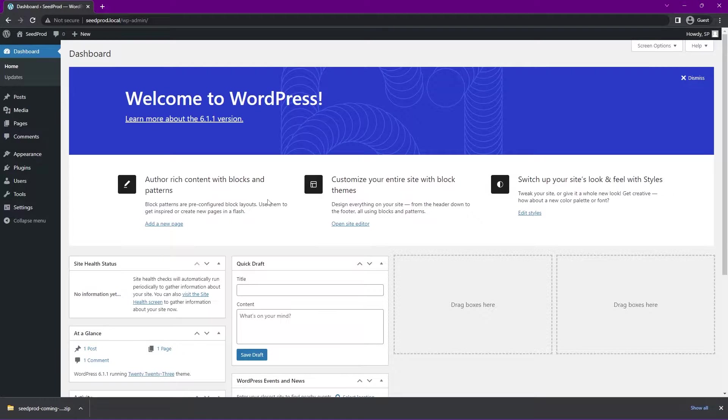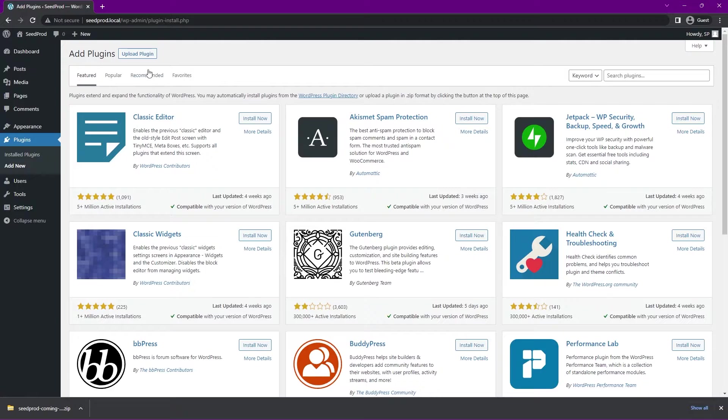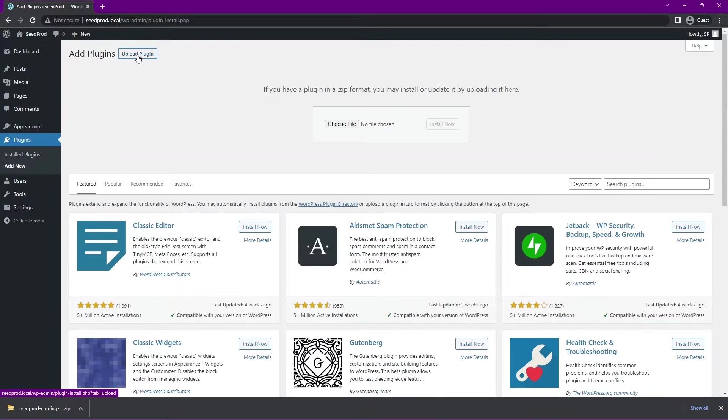Now I'm inside the WordPress admin area here, and it's just a clean installation of WordPress. On the left hand side, we have Plugins, and we can go to Add New. At the top here, we have Upload Plugin. Let's go ahead and click on that.